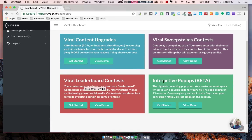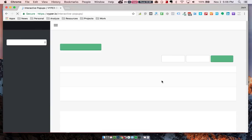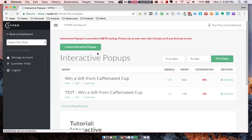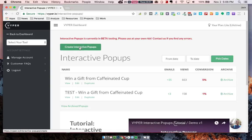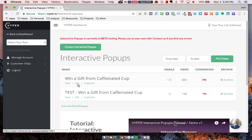Let's jump back into how to set one of these up. Once you're in your Viper dashboard, you can go into the Get Started with the Interactive Pop-Ups. You can either create a new one or edit your existing ones. You can also see the conversion rates, archive, duplicate, edit, whatever you would like to do there.